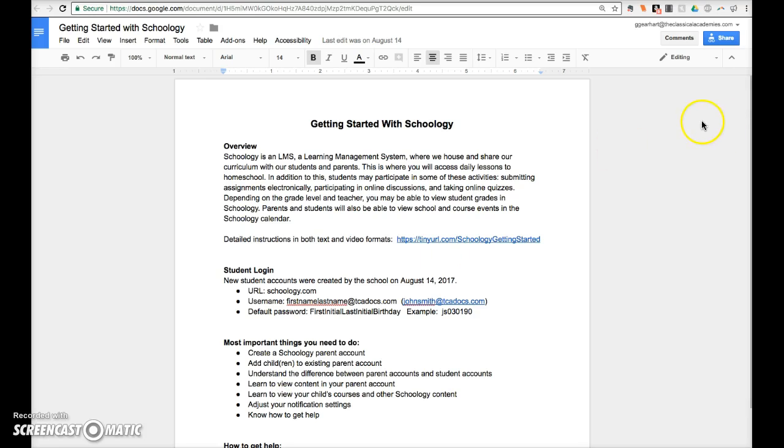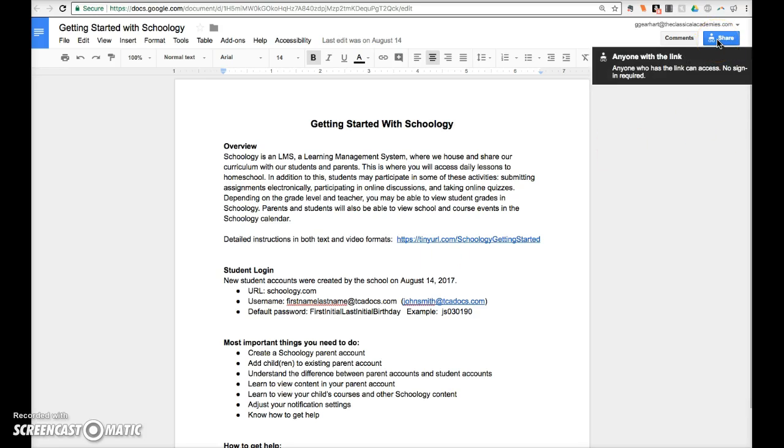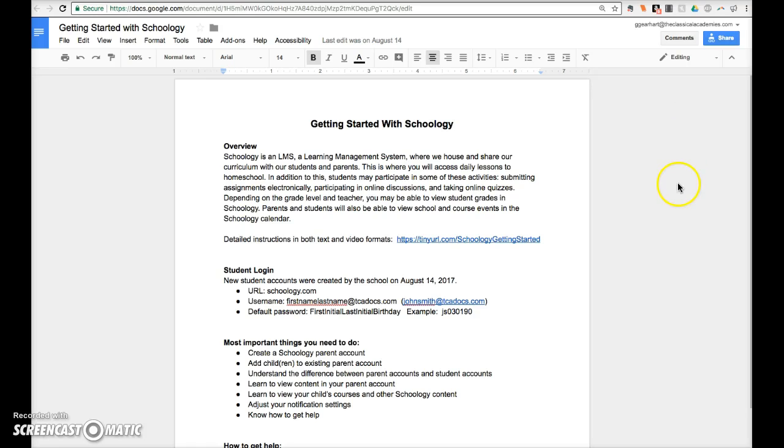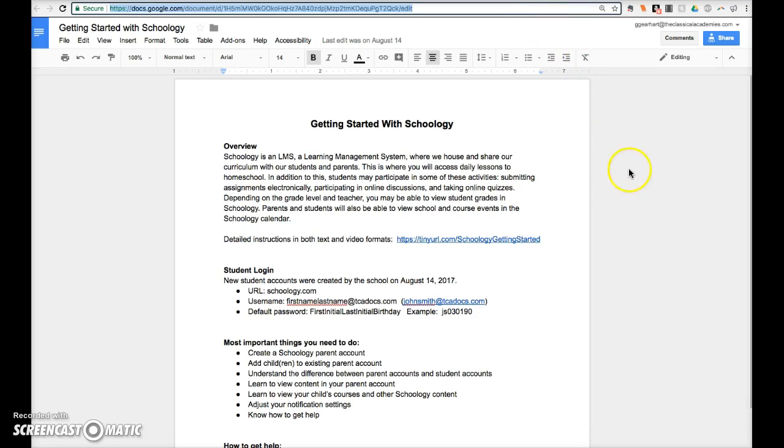You can hover over your blue button here to verify that you have them set correctly. If you chose anyone with a link or anyone at the Classical Academy can view, you may copy the URL and paste it into a Schoology assignment page or message or into an email to share with your recipients. You may also return to the document and change the share settings at any time.